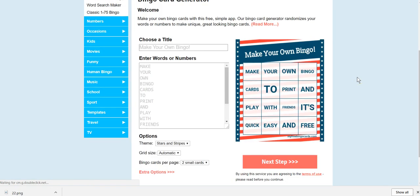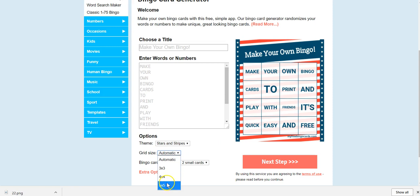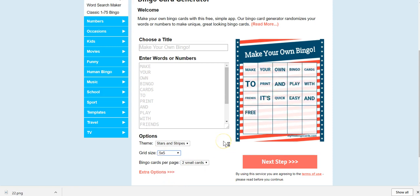What happens is it'll bring up your card that you're going to be creating. Now, typically a bingo card is five by five cells. There's five by five squares. So I'm going to go down where it says grid size and I'm going to select five by five. So it puts that many squares so that I can fill them with my words.